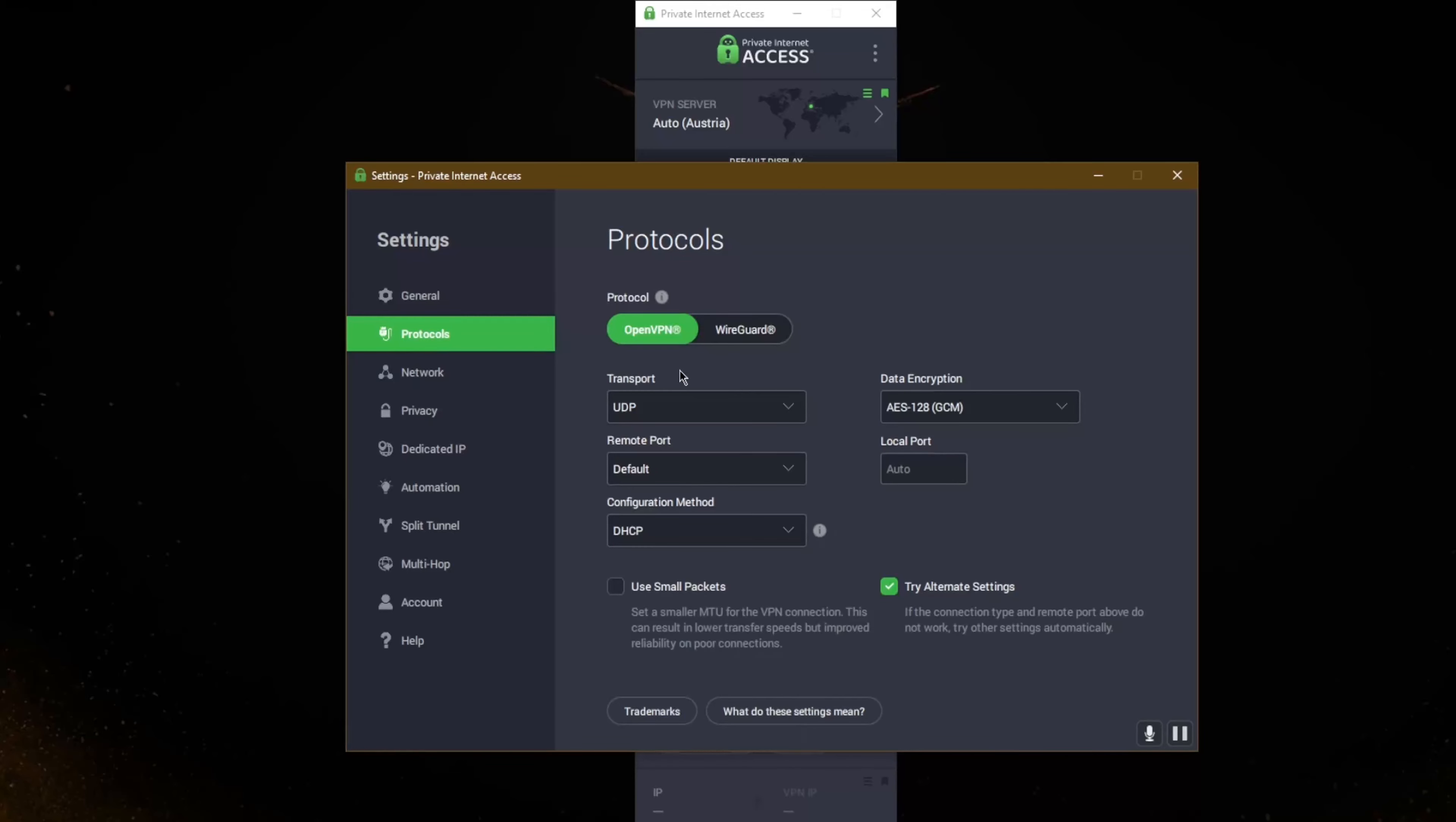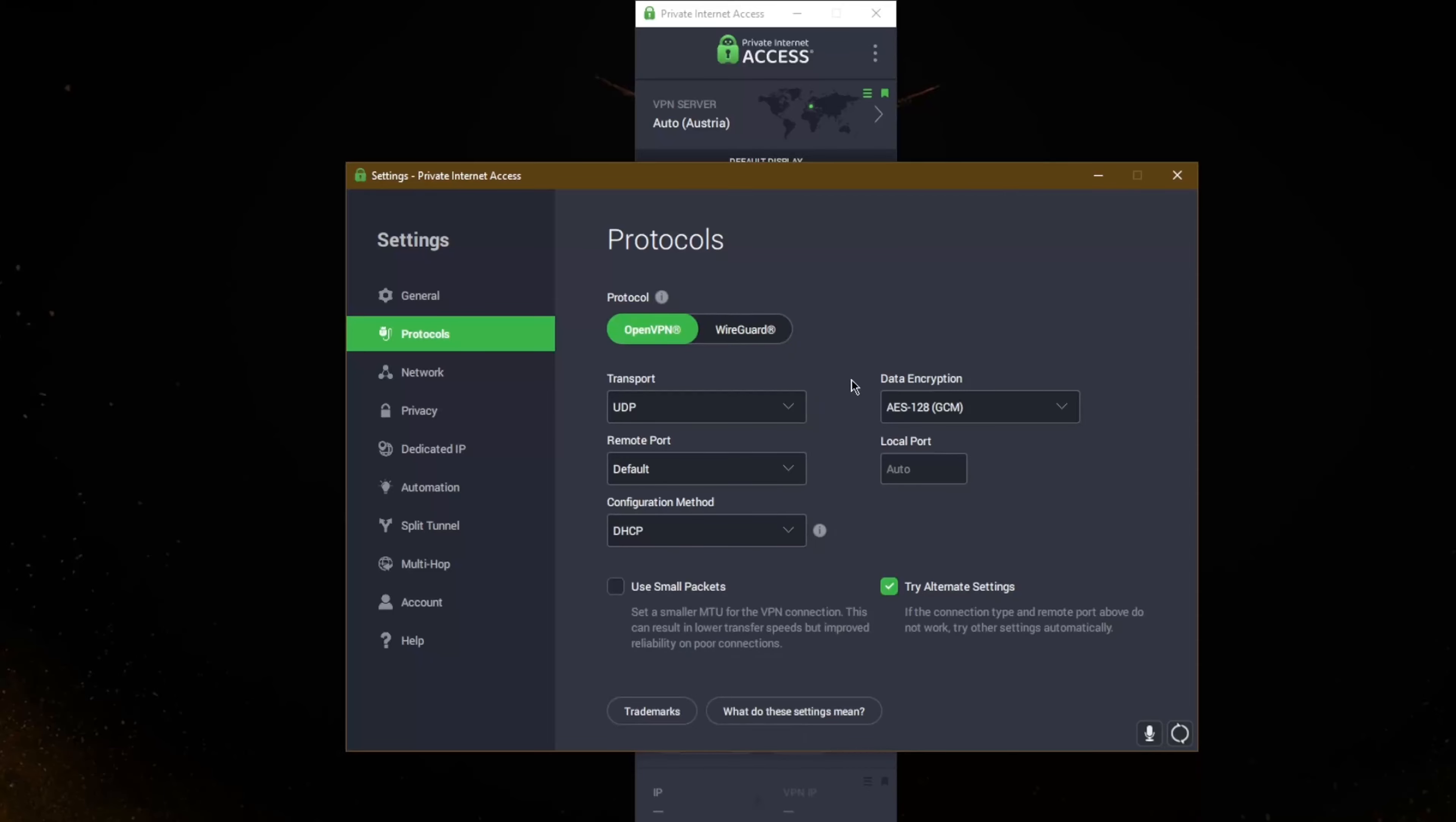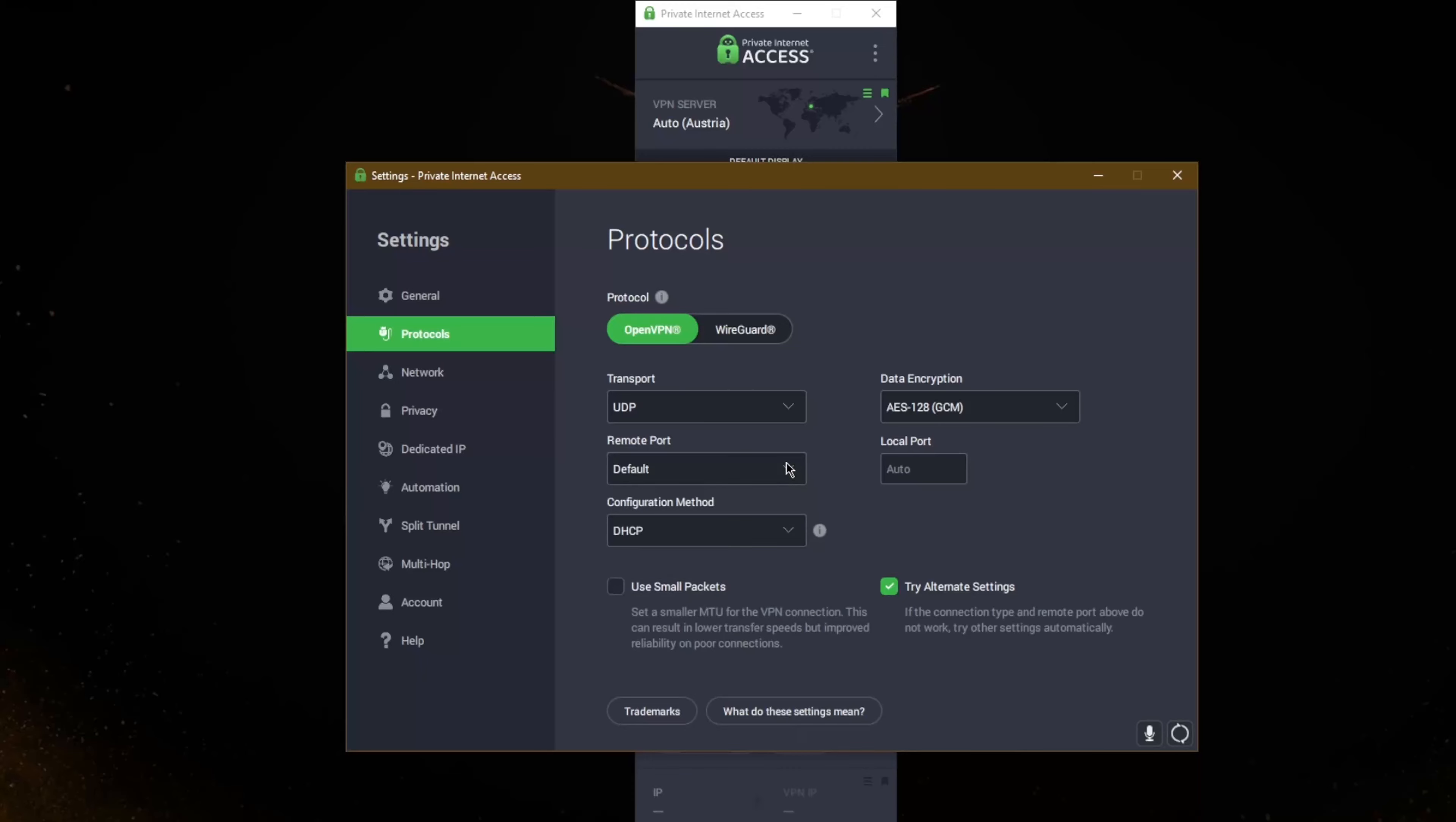But let's go to protocols. Now with protocols you have OpenVPN and WireGuard. WireGuard is going to be the faster option, but if you're looking for a more customizable option you can adjust the encryption from 256 to 128. 256 will be more secure, 128 will be a little less secure just a little bit and it'll be faster. And you can go from TCP to UDP, TCP being the slower option but of course more secure, and UDP faster. You can select ports but I recommend just sticking to the default port, it will do the job for you.